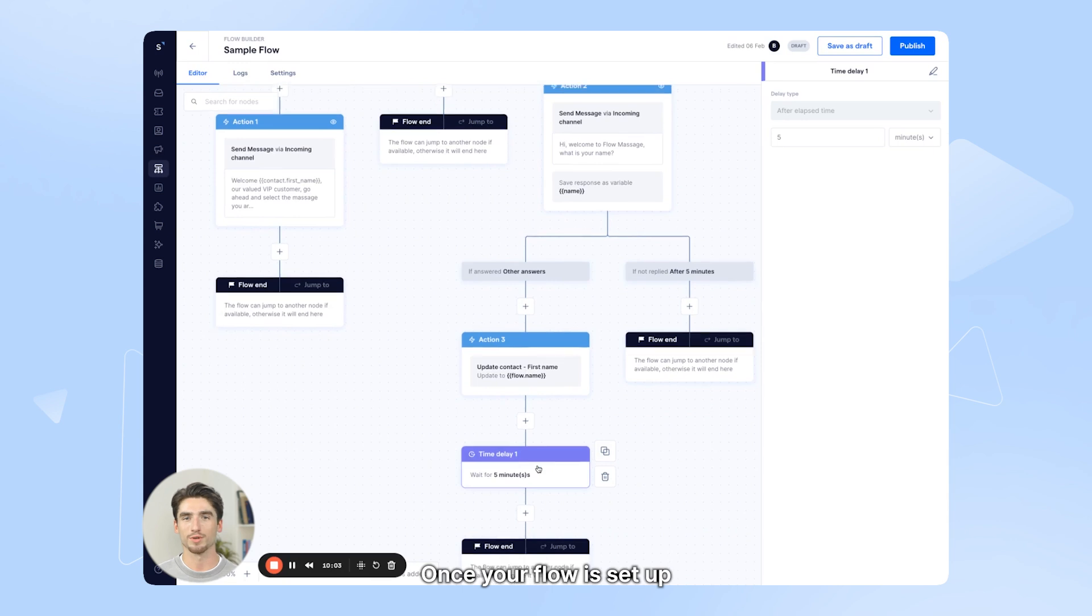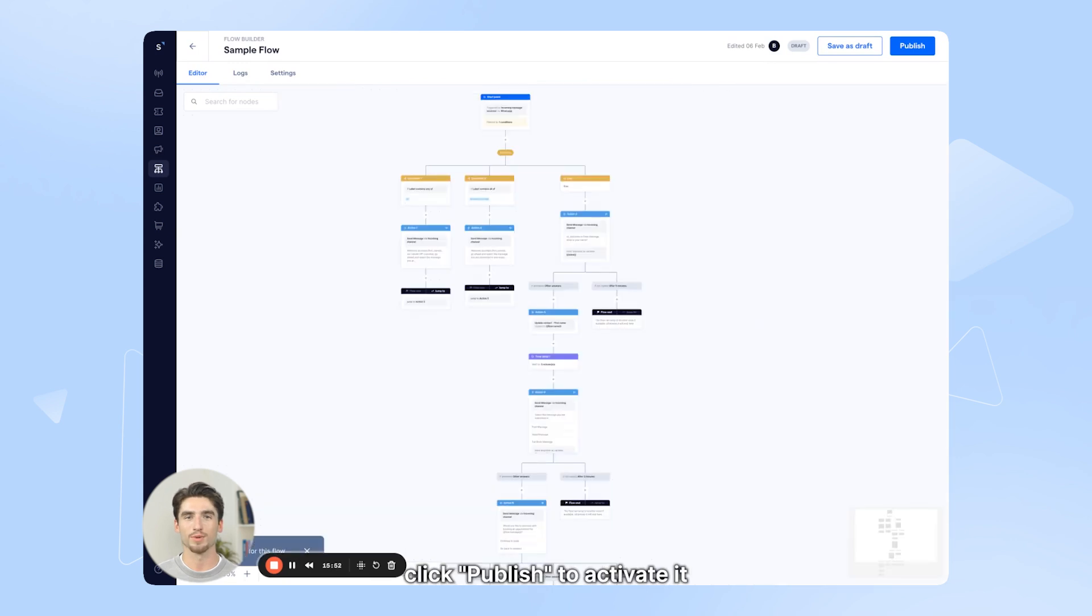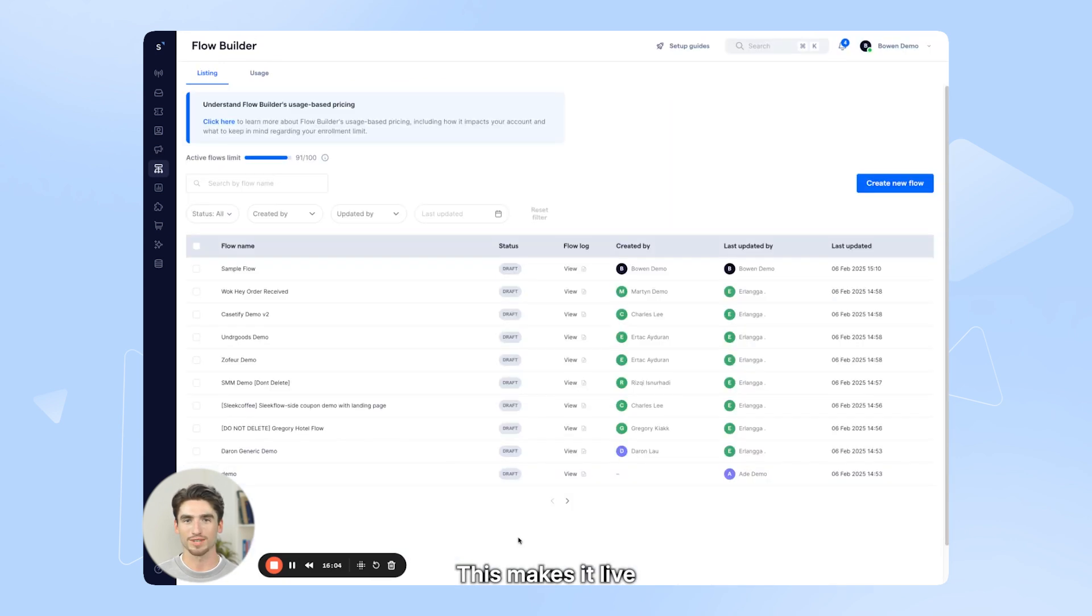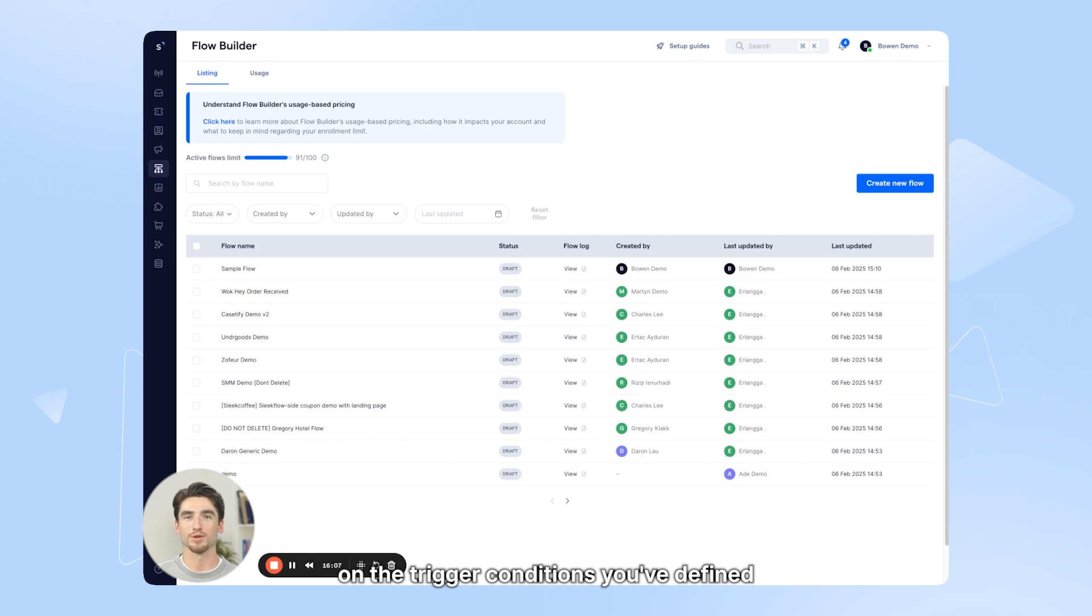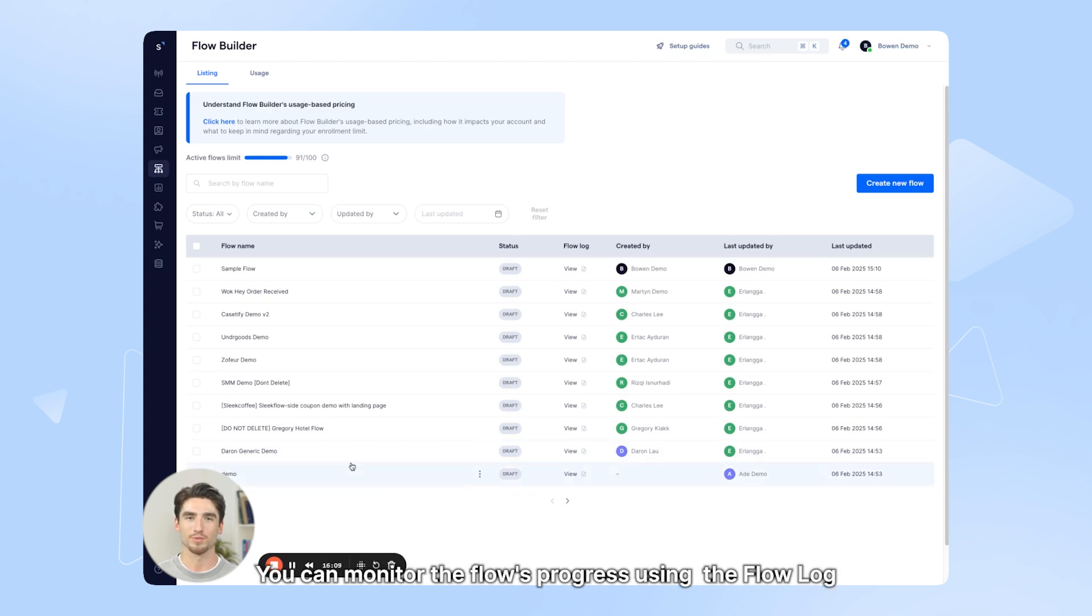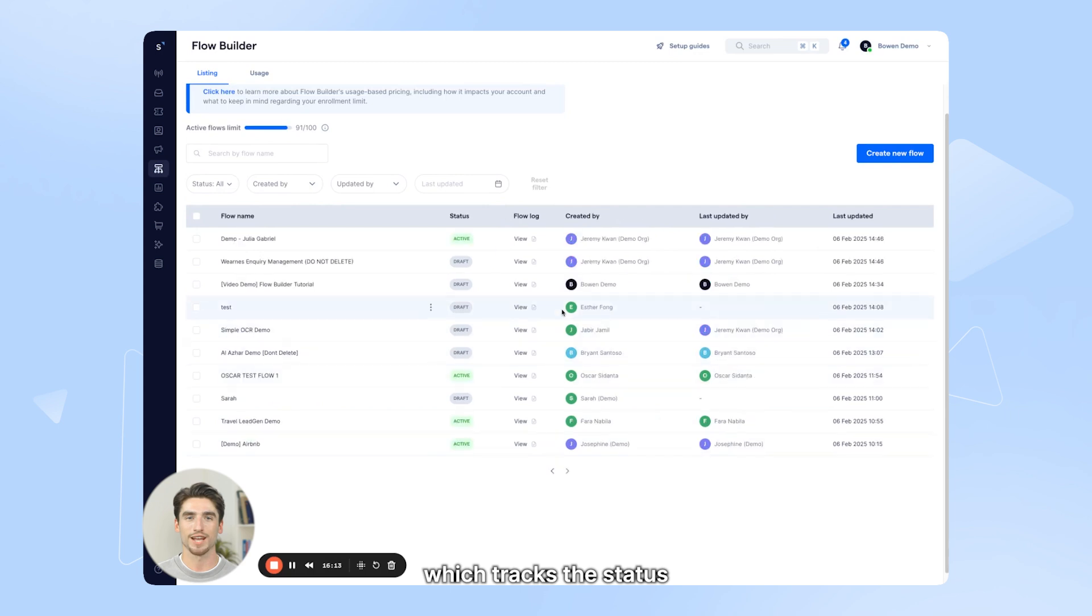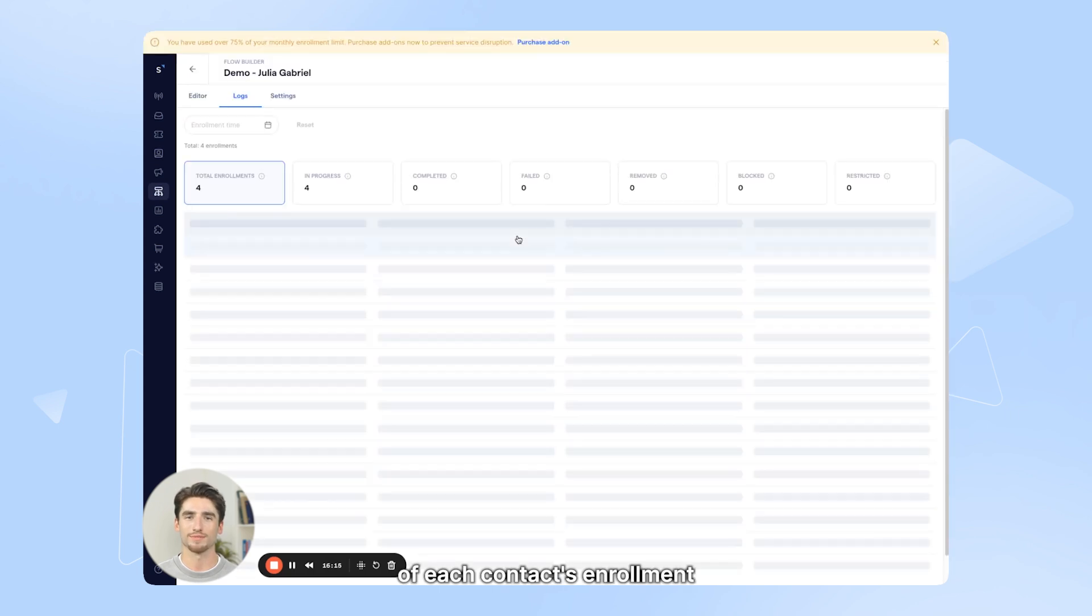Once your flow is set up, click Publish to activate it. This makes it live, and contacts will begin enrolling based on the trigger conditions you've defined. You can monitor the flow's progress using the flow log, which tracks the status of each contact's enrollment.